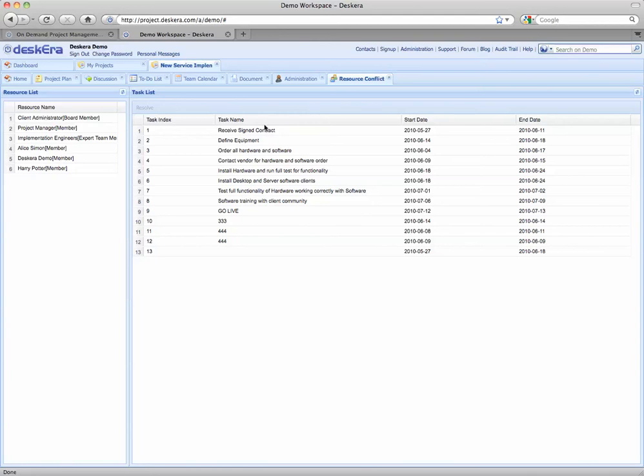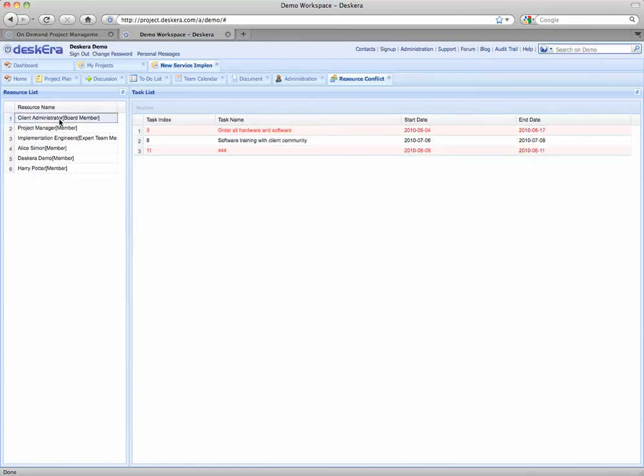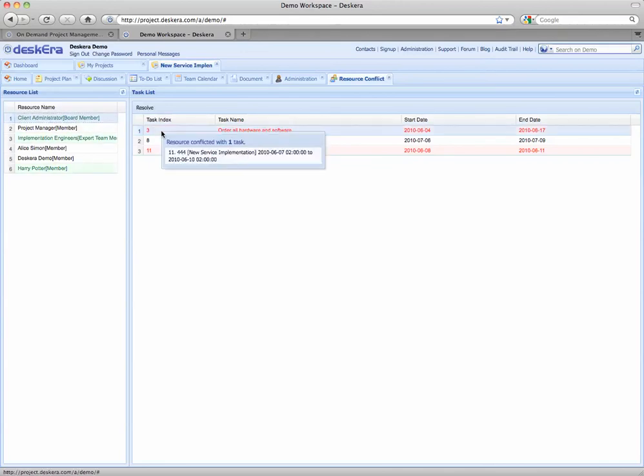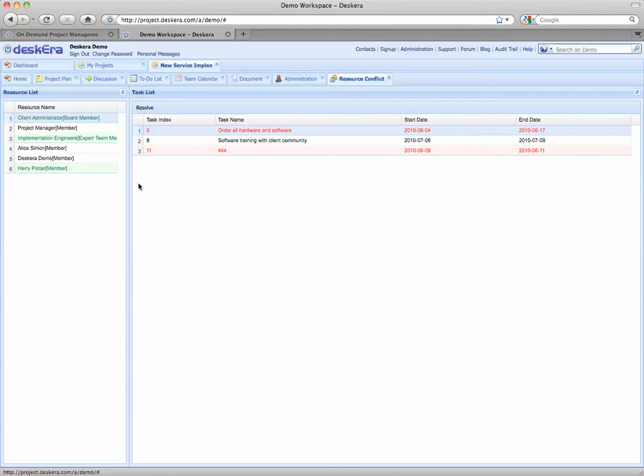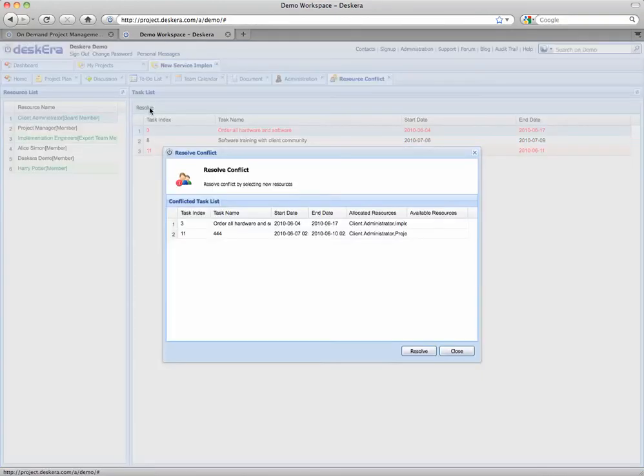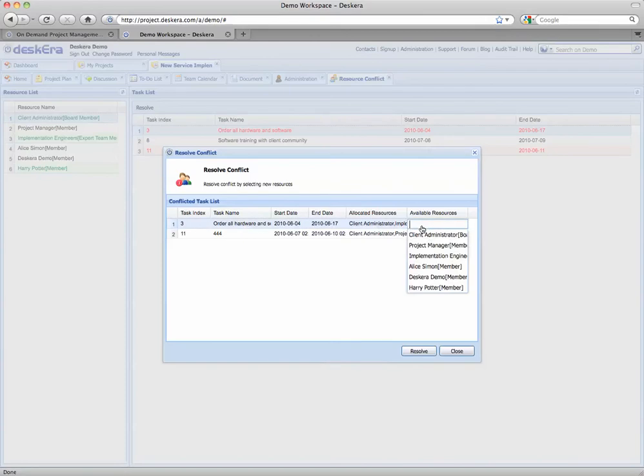From here you can click on a resource and see where the conflict is happening and avert any issues this may cause. You'll notice the tasks for each resource are listed on the right and conflicts are listed in red. By clicking here to resolve it you can allocate a different resource from the dropdown list to cover the conflicting task.